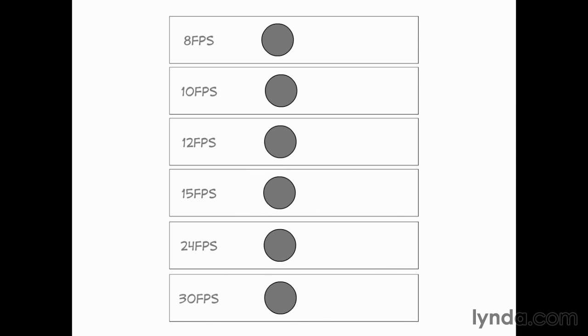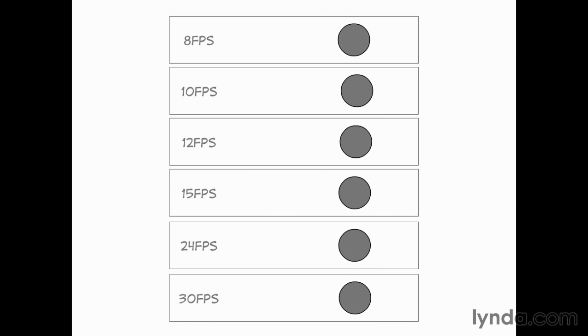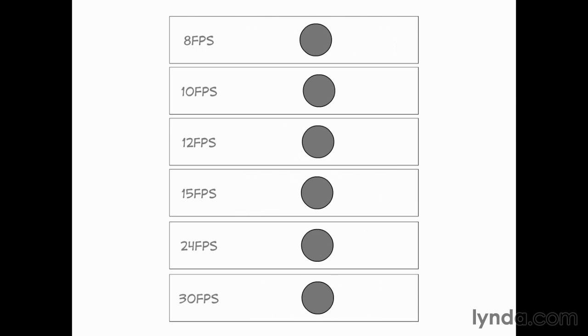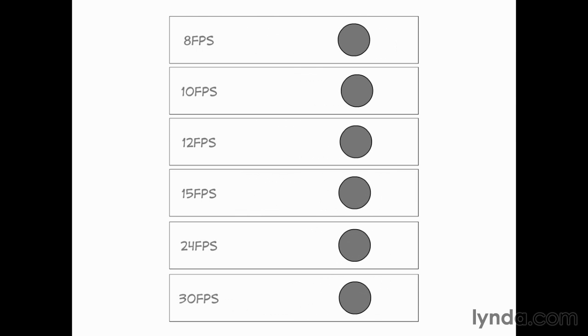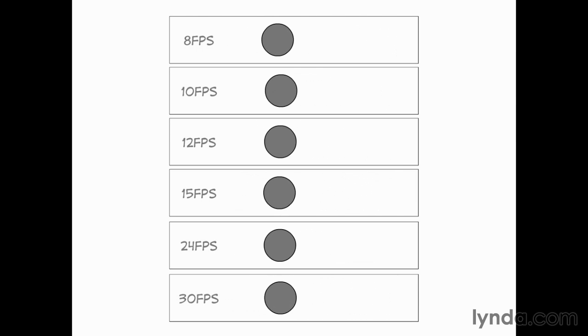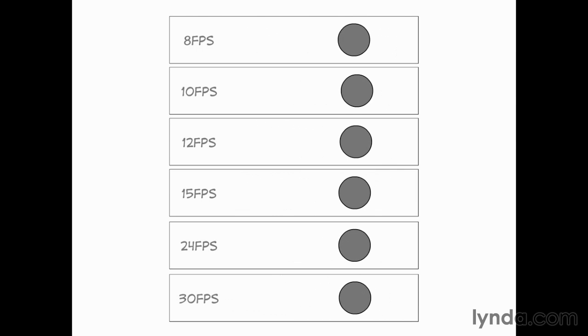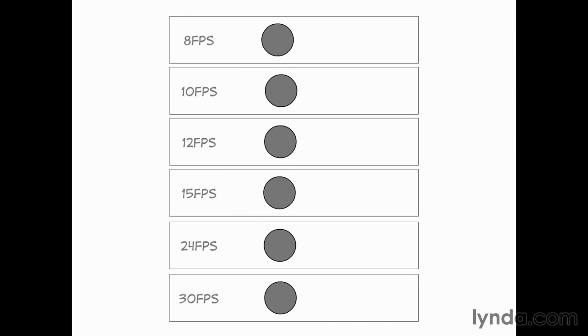The tighter your drawings are, the closer spaced they are, the more you can get away with slower frame rates. In general, the more space between the drawings, the more urgently you're going to need to do it on 24 or 30.